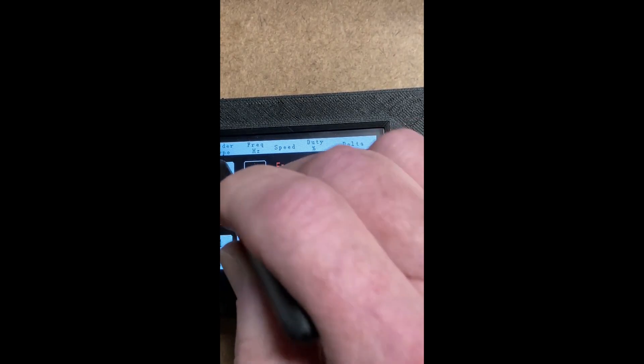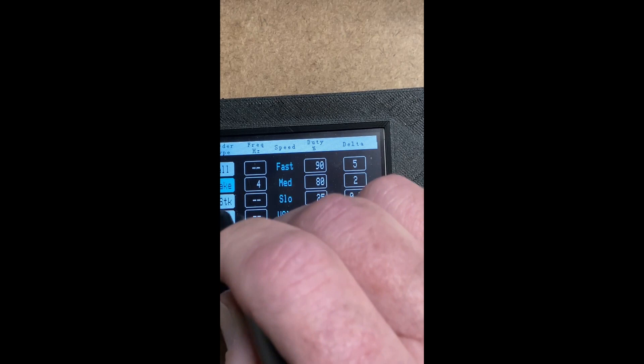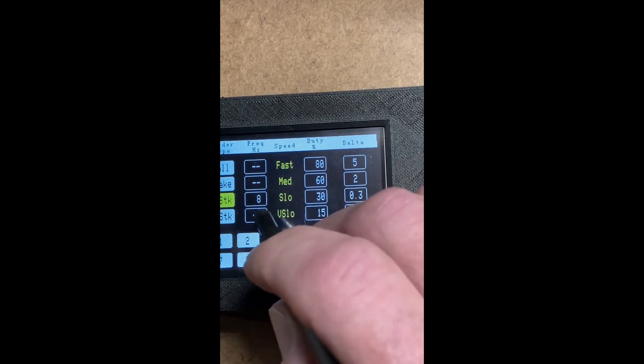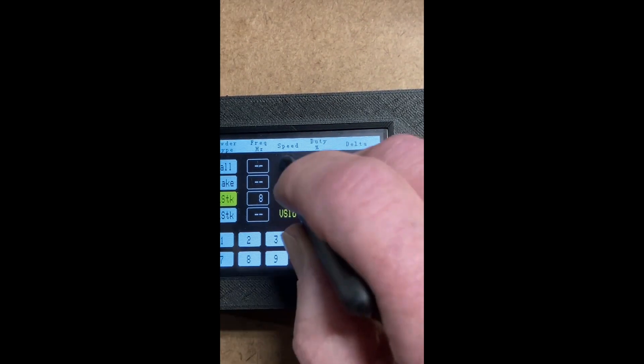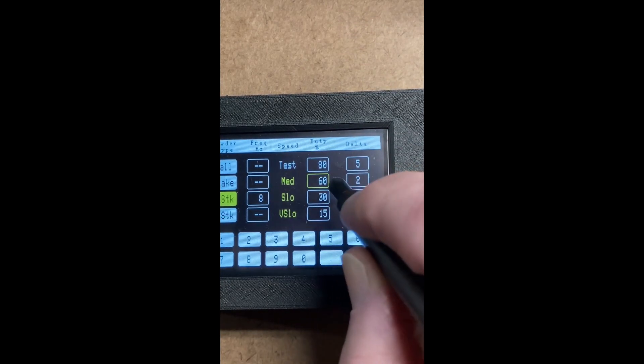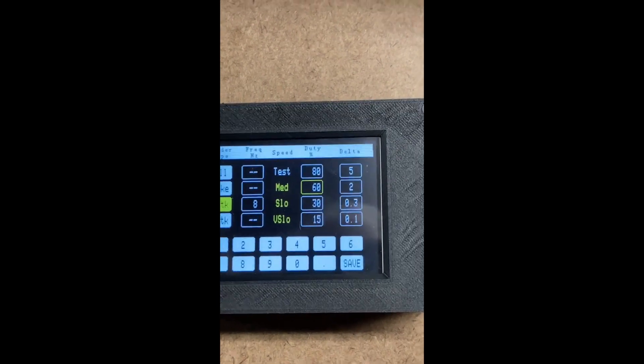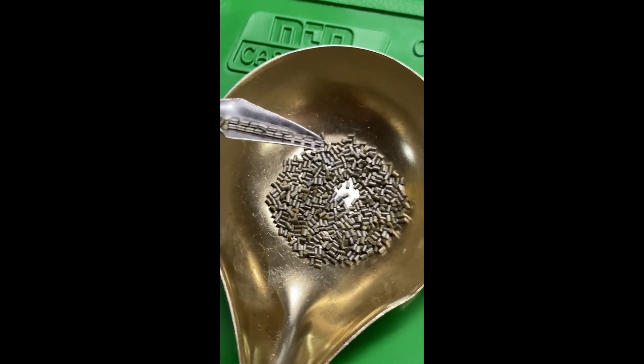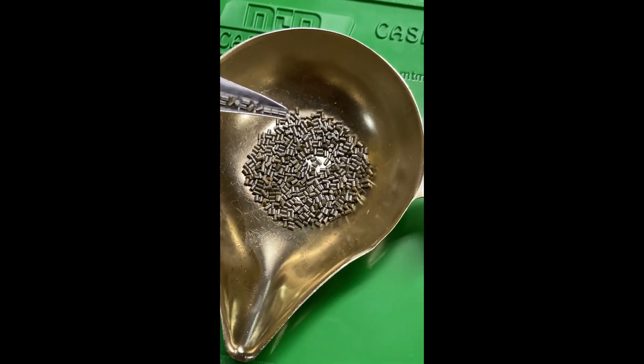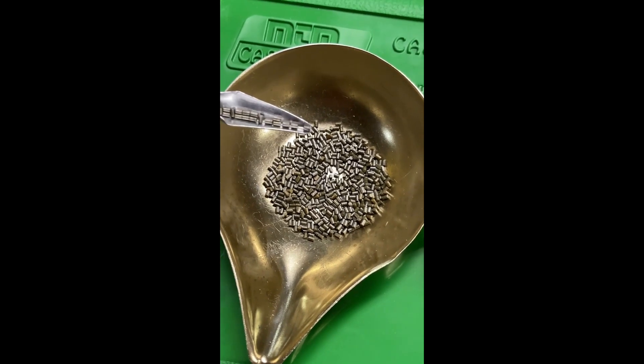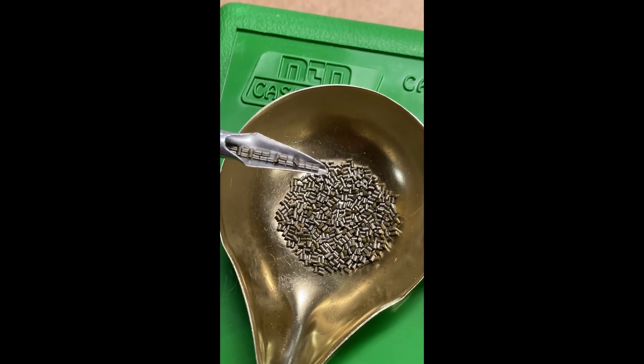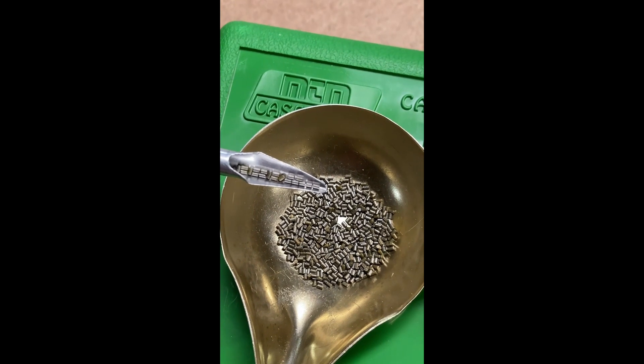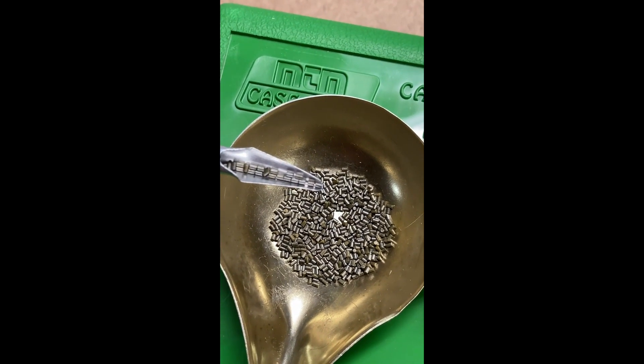If you go to, let's see, Short Stick I had arbitrarily set for 8 Hz, 60% at 8 Hz. That's 30%, and that's 15%.